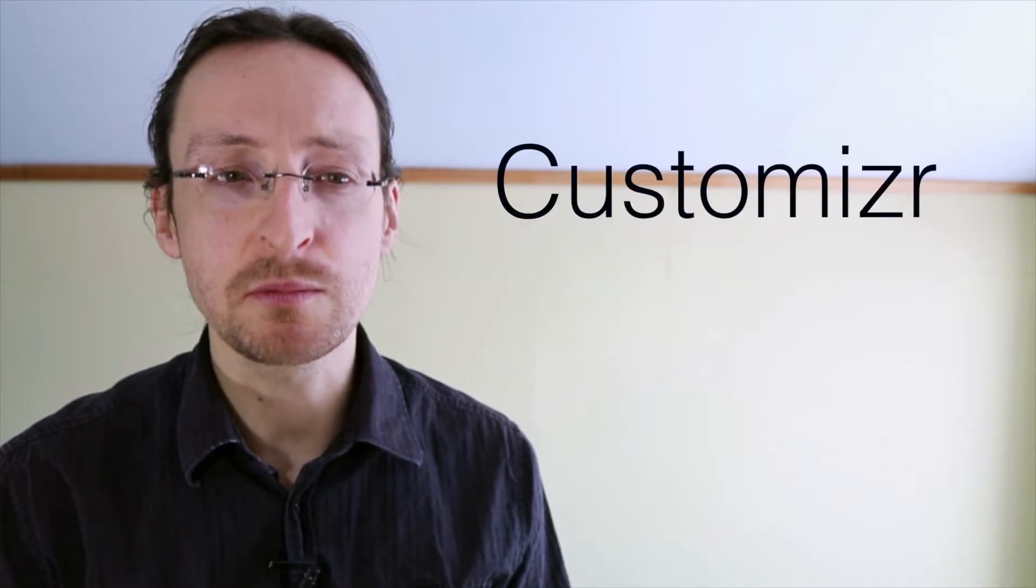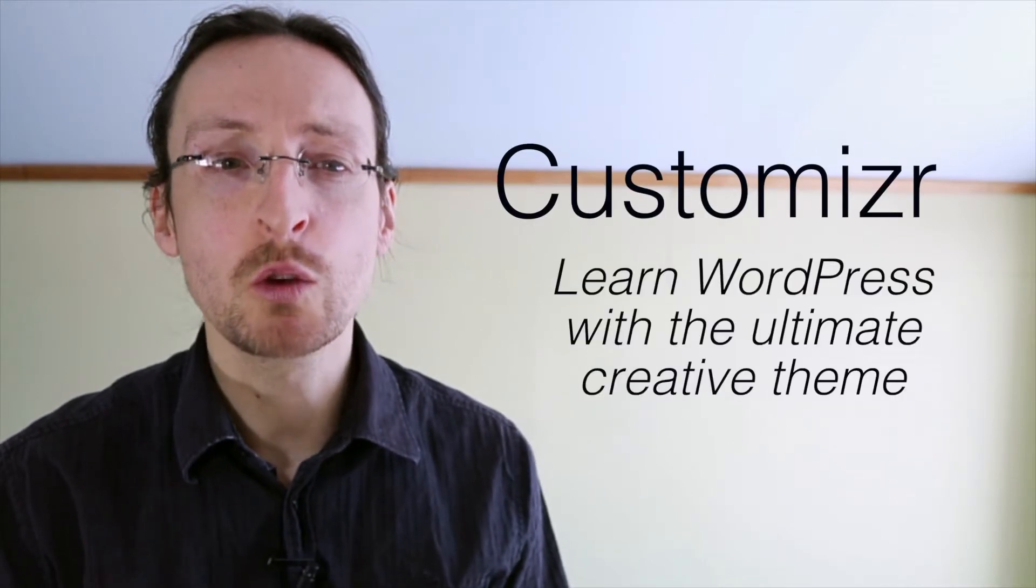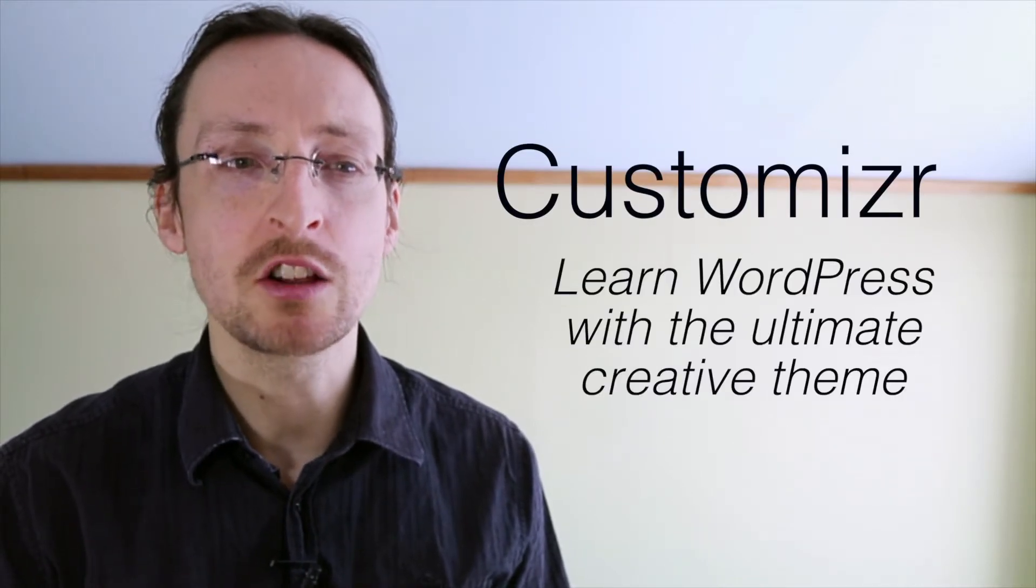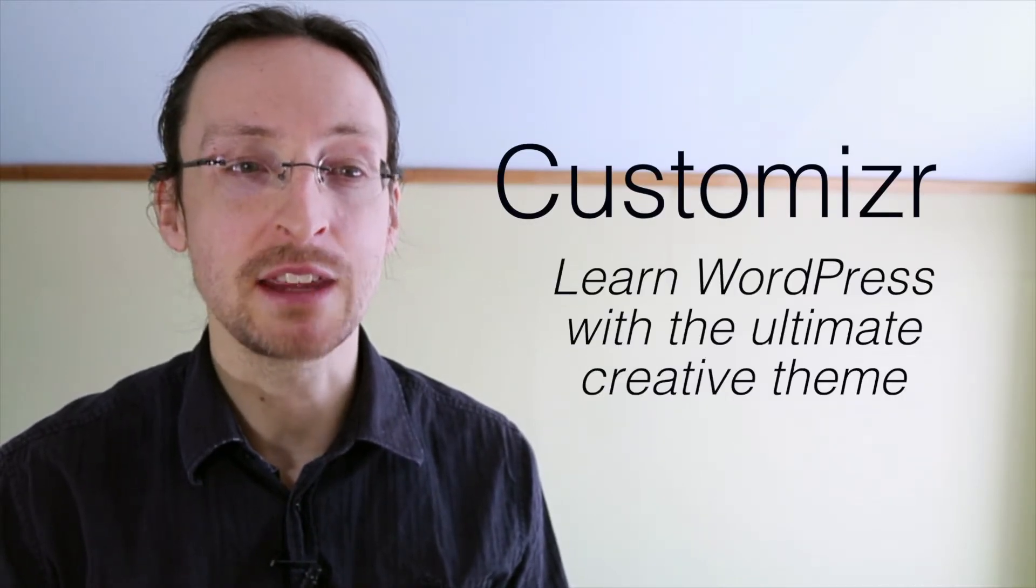If you're a person who wants to create their dream personal or business website, then this is exactly what you're looking for. I'd like to introduce you to my video training course called Customizer: Learn WordPress with the Ultimate Creative Theme.